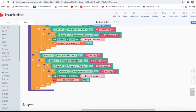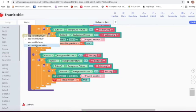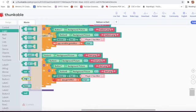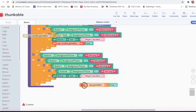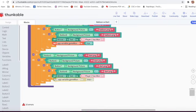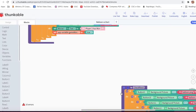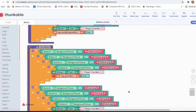Now 11 errors are left. Then again I will go on variable and take set app variable game one to true. I will delete this block and take this block.